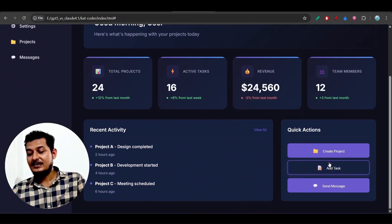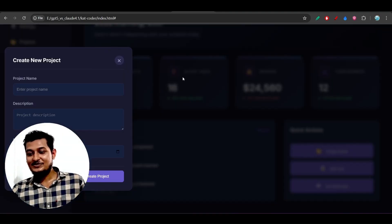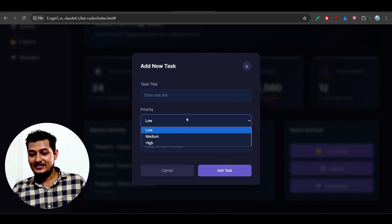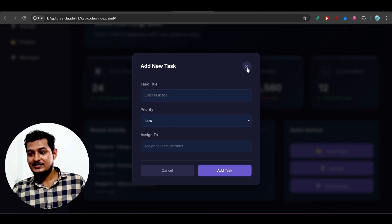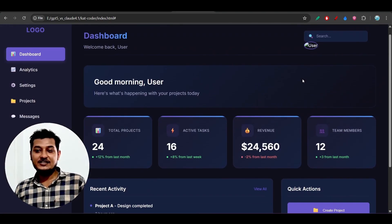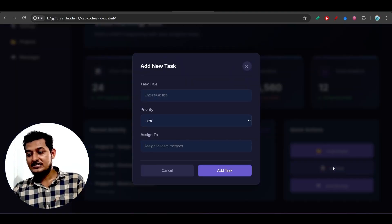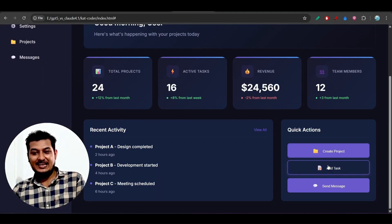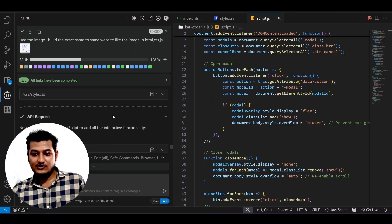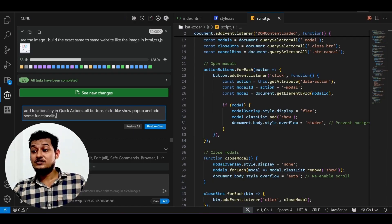The helpful feature I found is the Quick Actions panel on the right-hand side. If you click on 'Create Project' you will find a beautiful pop-up, and if you click on 'Add Task' you also get a beautiful pop-up. These dropdowns are actually working fine. In the first iteration the pop-up functionality was missing, so in the second iteration I asked it to add the Quick Actions pop-up and it added that.